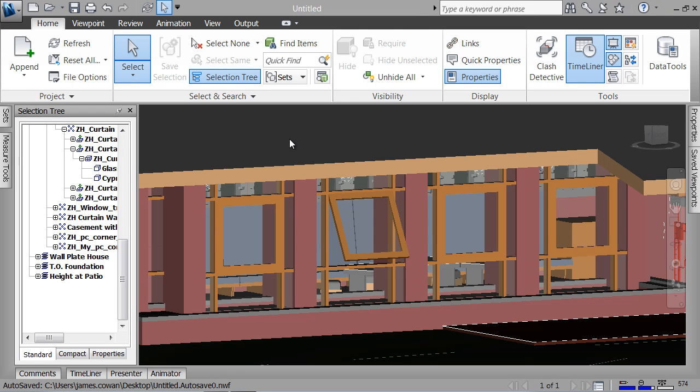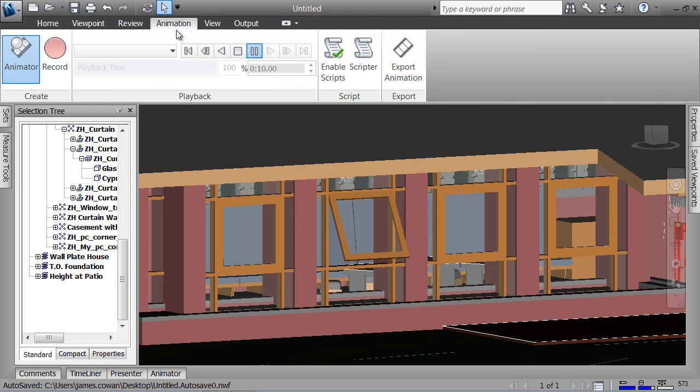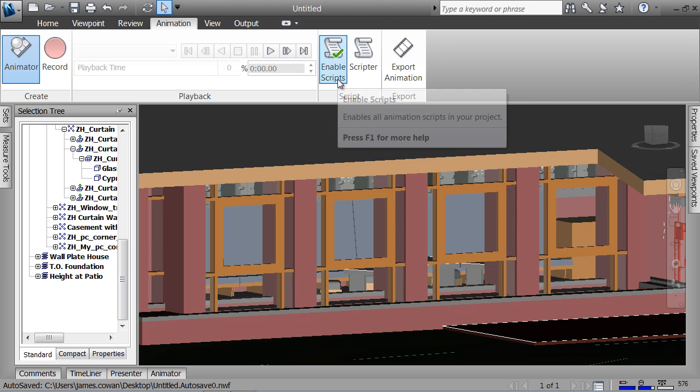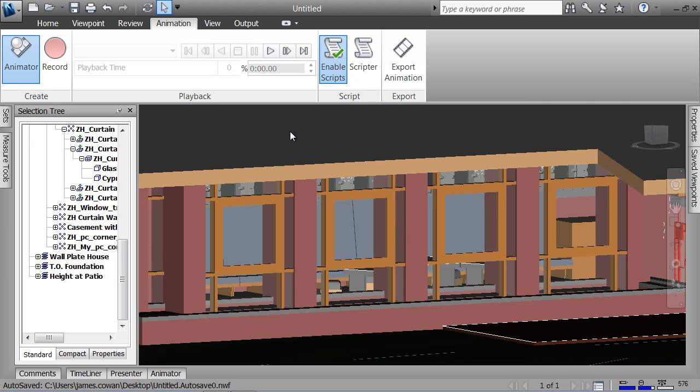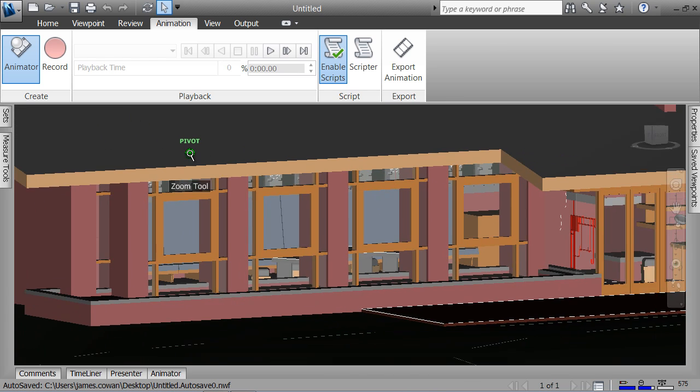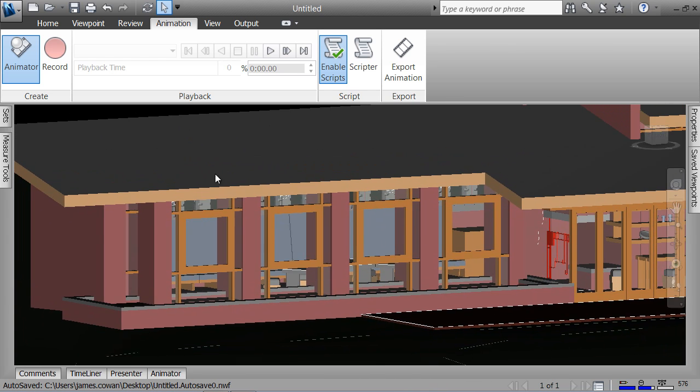Before I can test the animation under the animation tab, I want to enable the script. That would let me try out the behavior or the event that I think is in there.